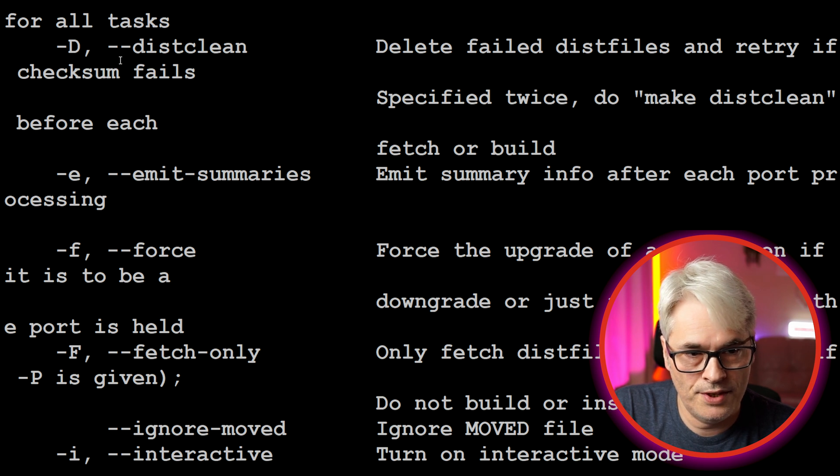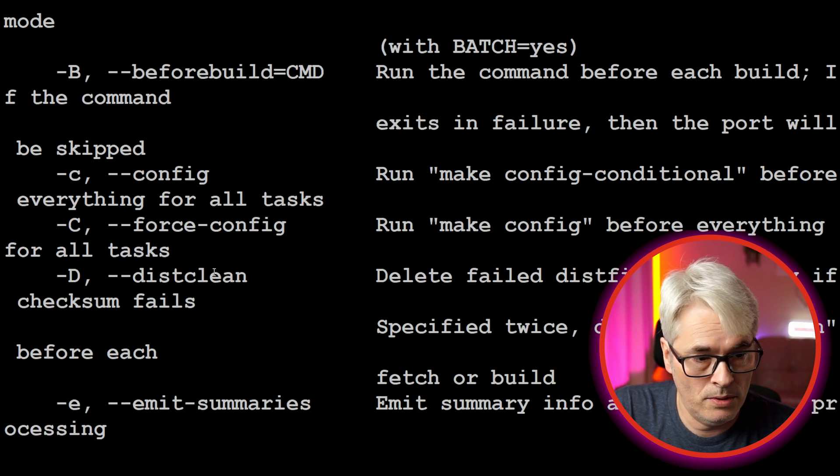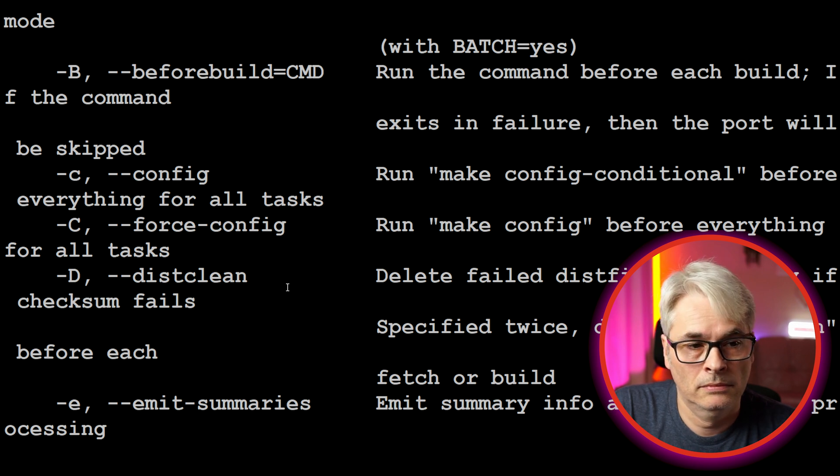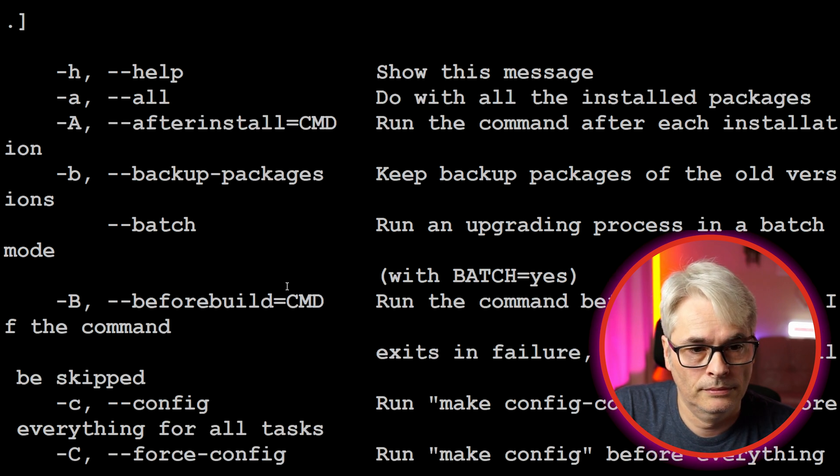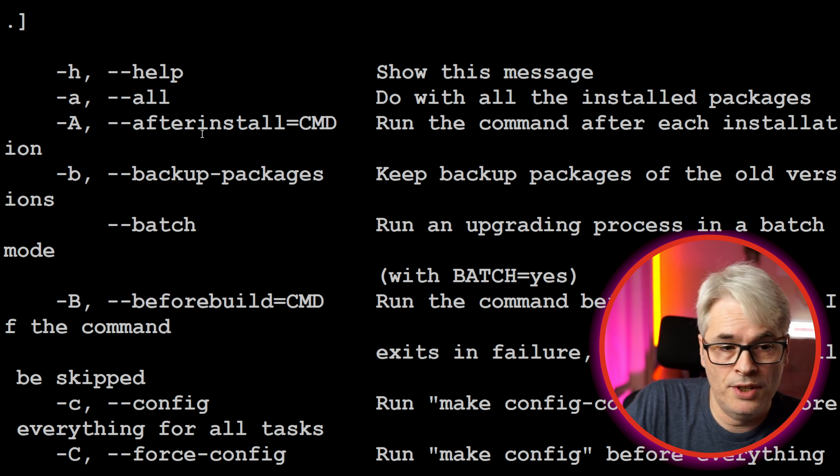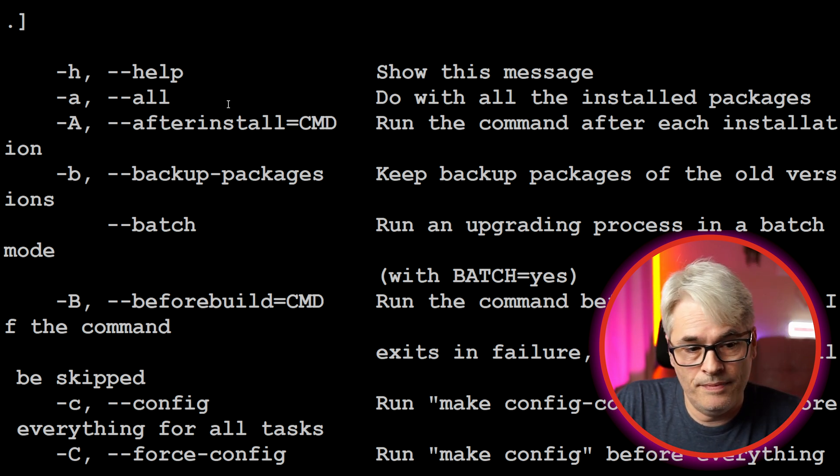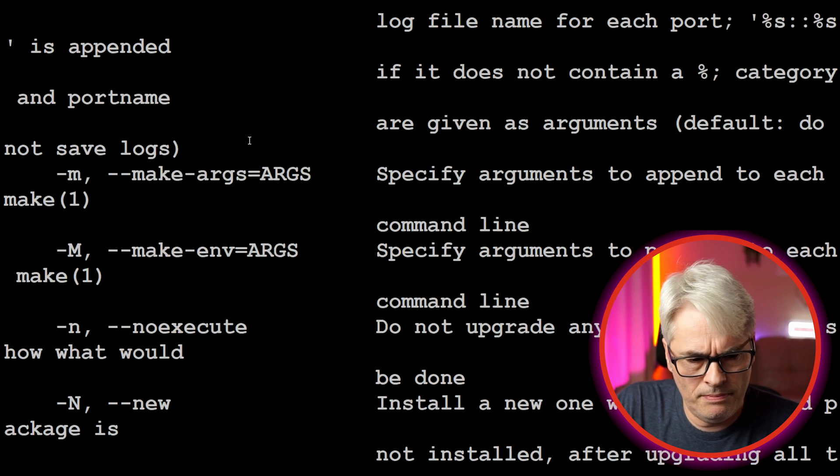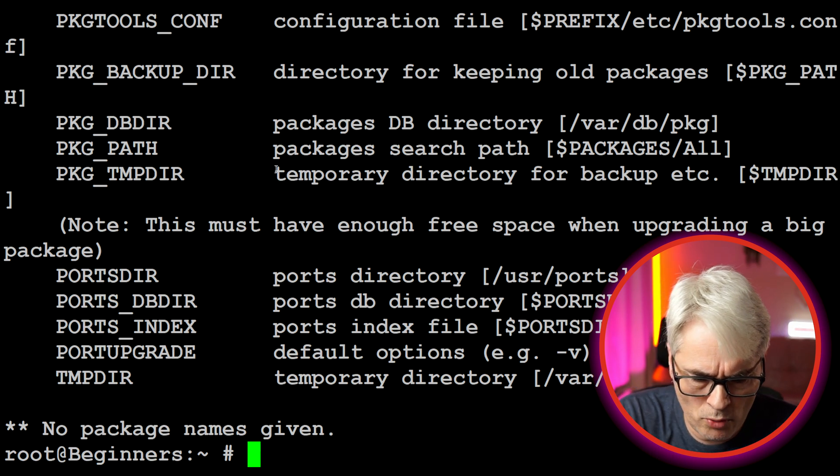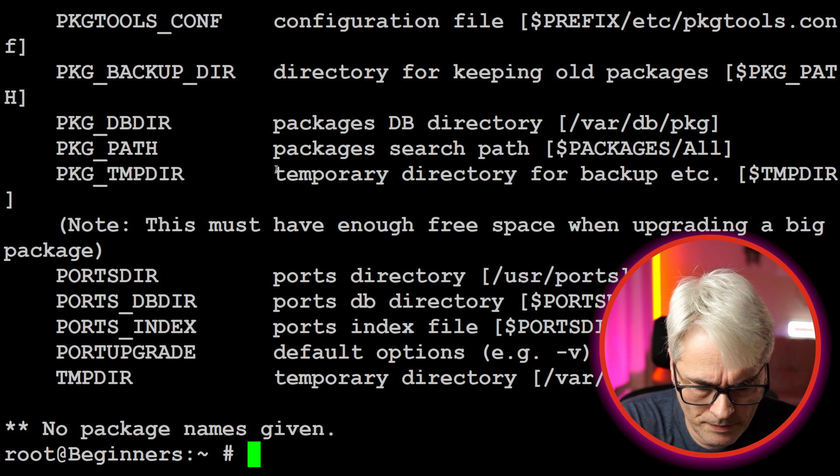And you can get it to fetch only and loads of other stuff. Disk clean - oh it does do disk clean, that's quite handy, didn't know that. And you can get it to run a command after which is really nice. I don't know if portmaster does that.